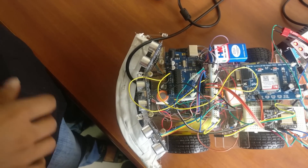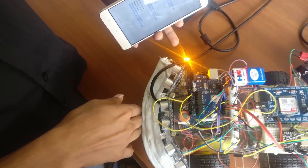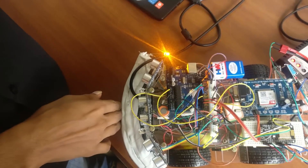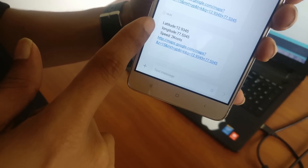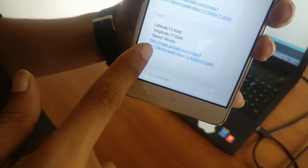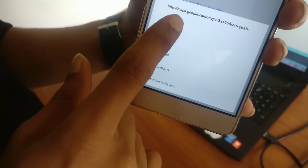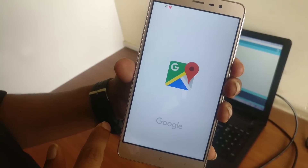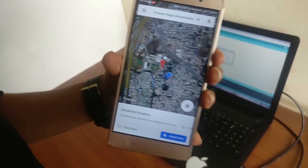When an accident occurs, an SMS is sent to the mobile. It is notified that a message is being sent via GSM module to the mobile. This shows the location where the accident has occurred. By using Google Maps, we can track where the accident has occurred.